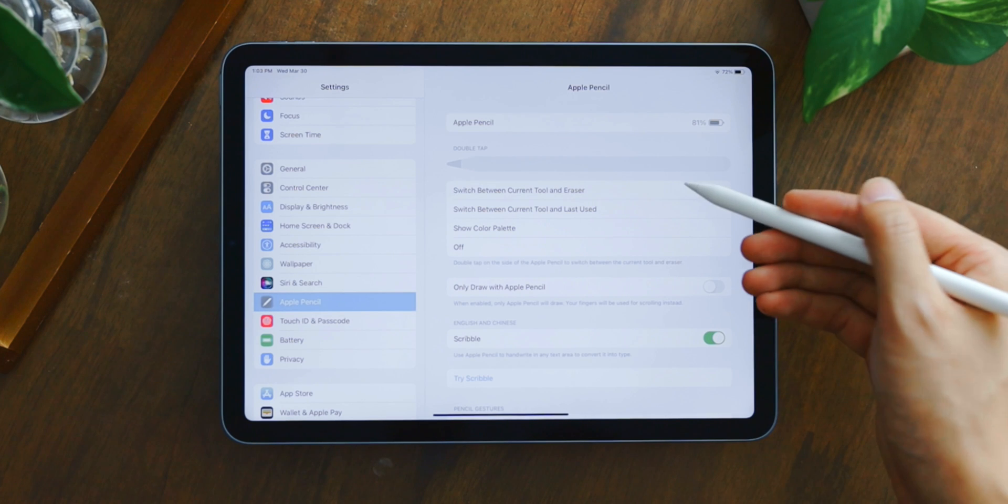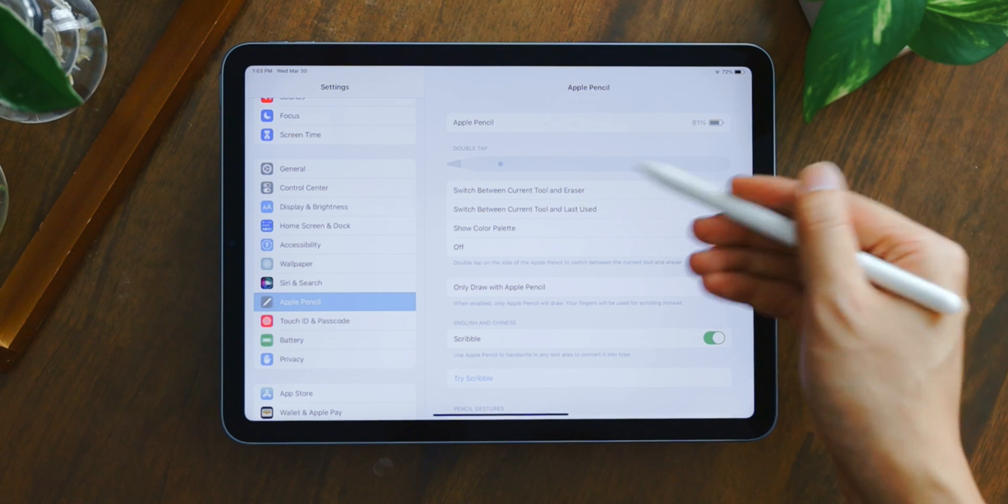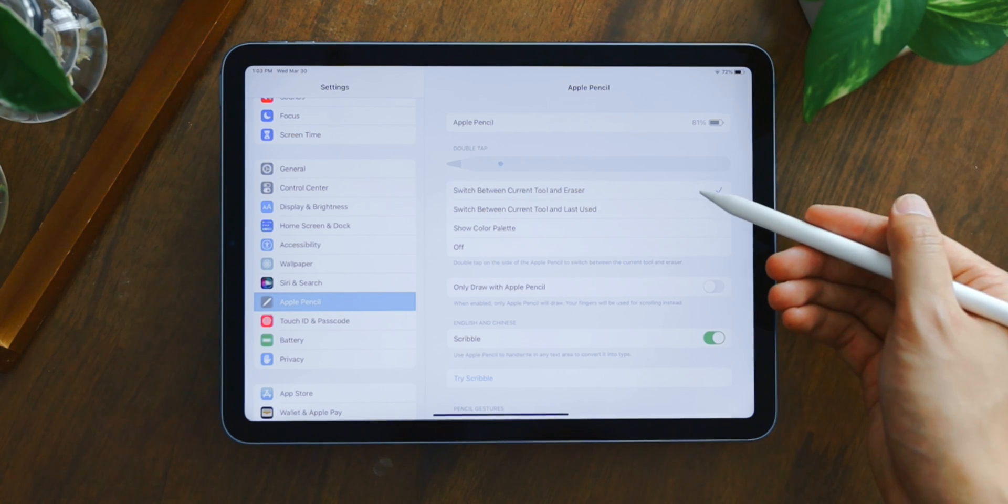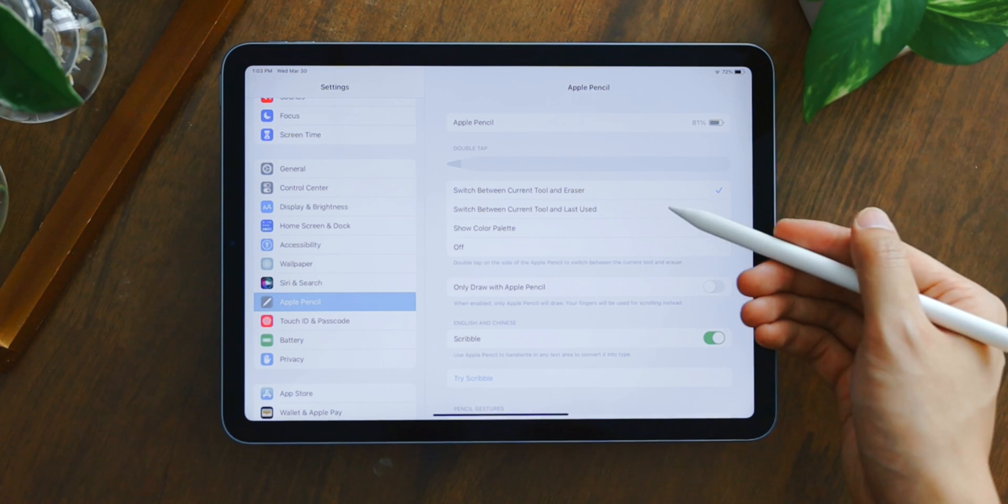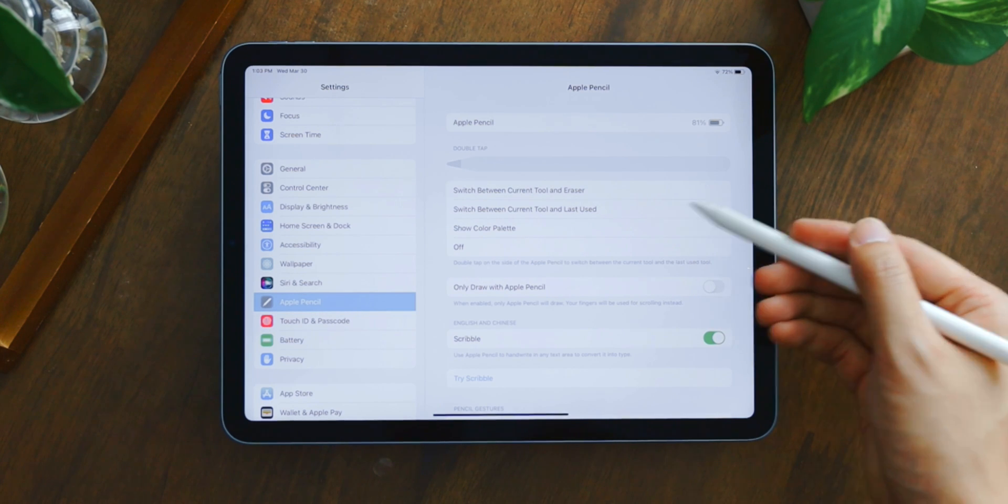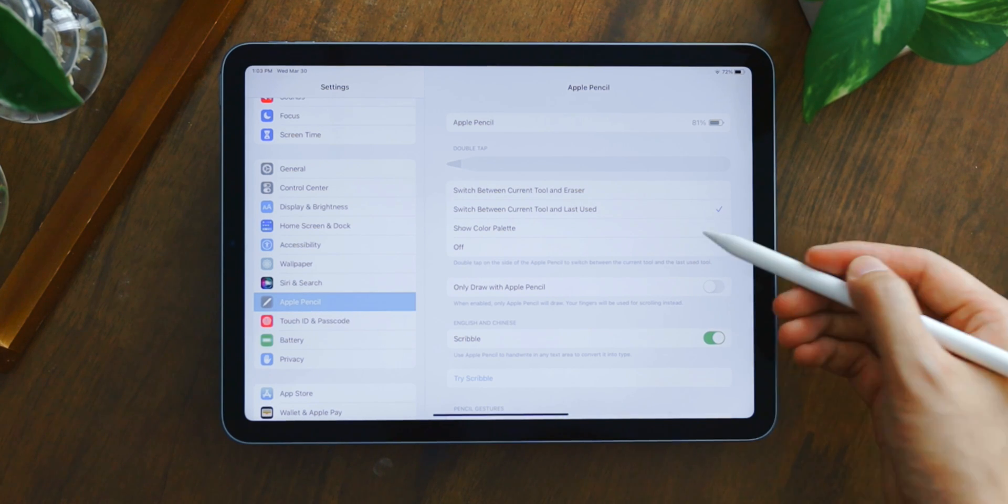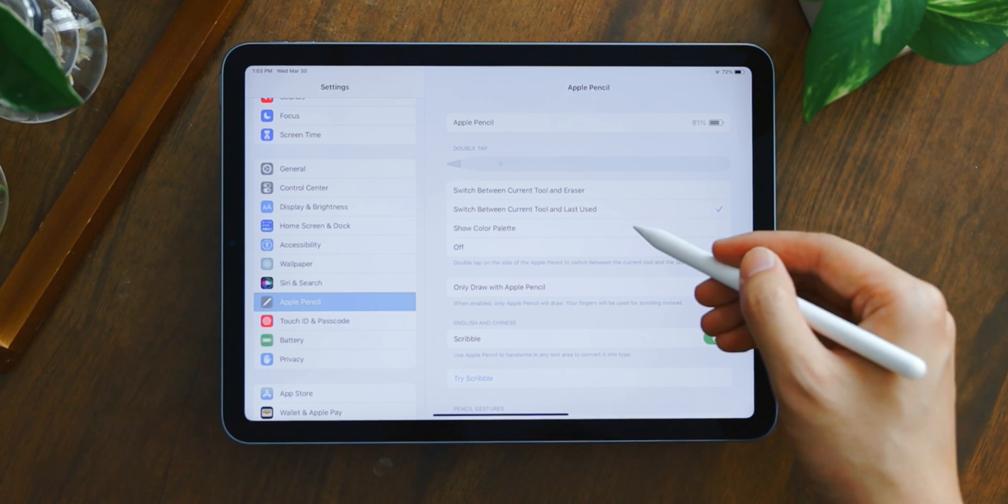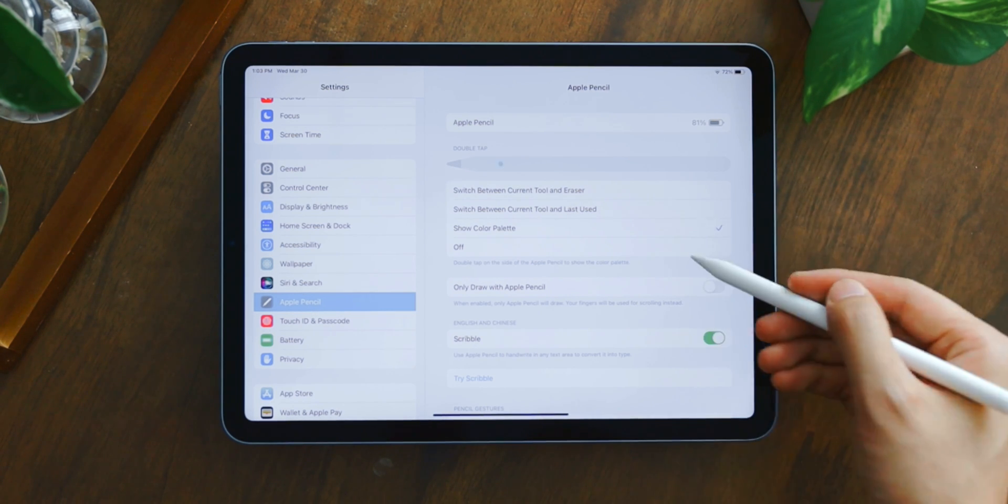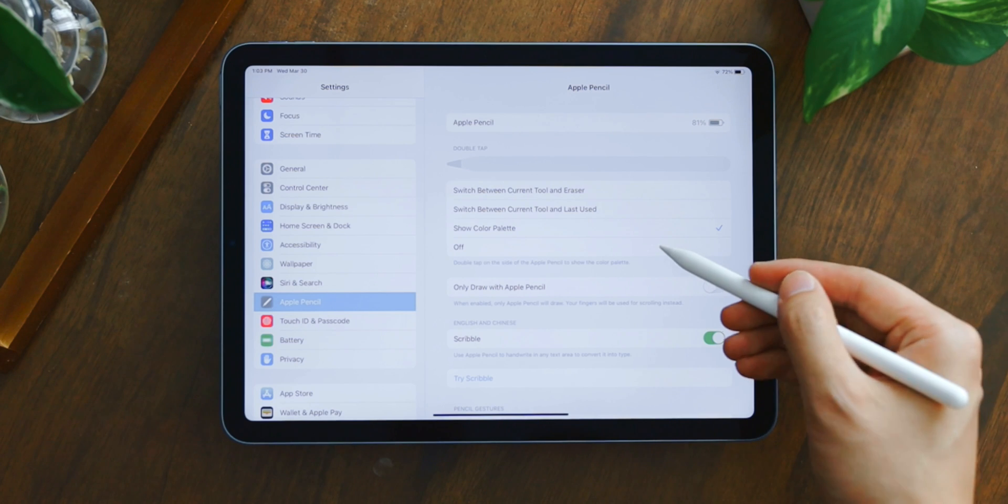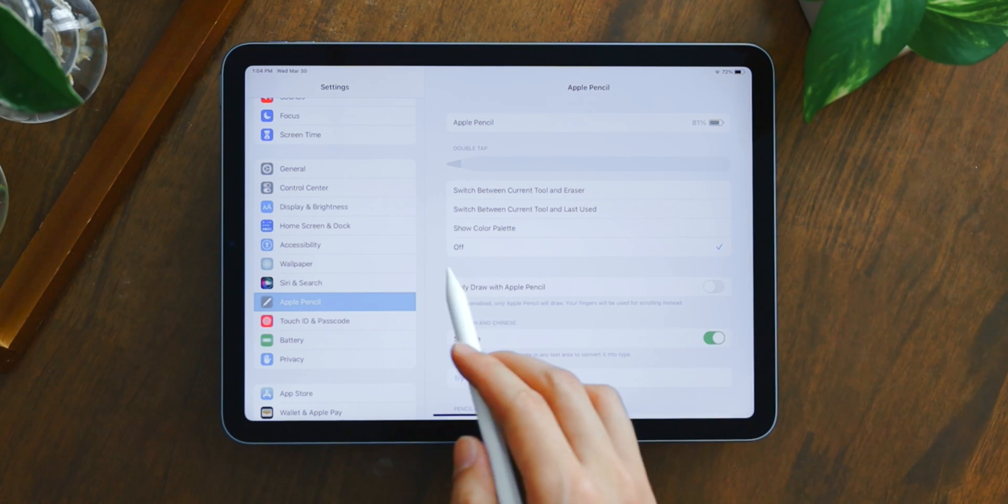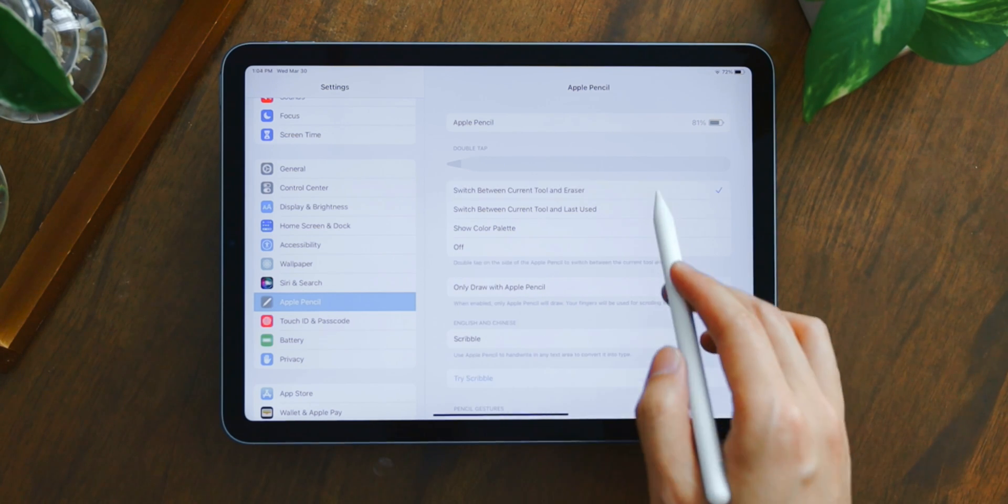You can switch between the current tool and eraser, which I have right now, or between the current tool and last used, or simply just show the color palette if you want. If you find yourself accidentally toggling the switch all the time, you can simply turn it off as well.